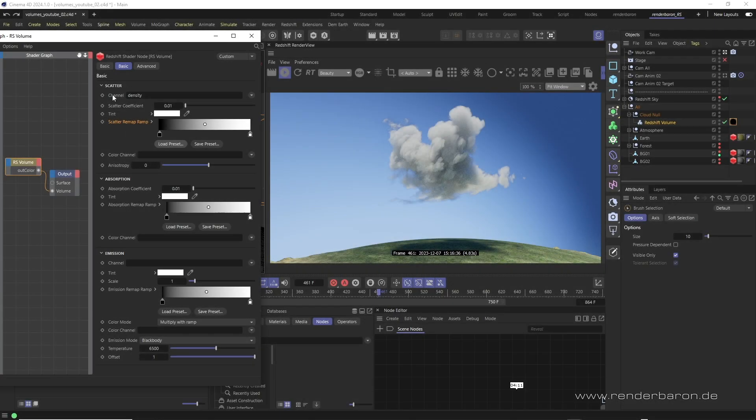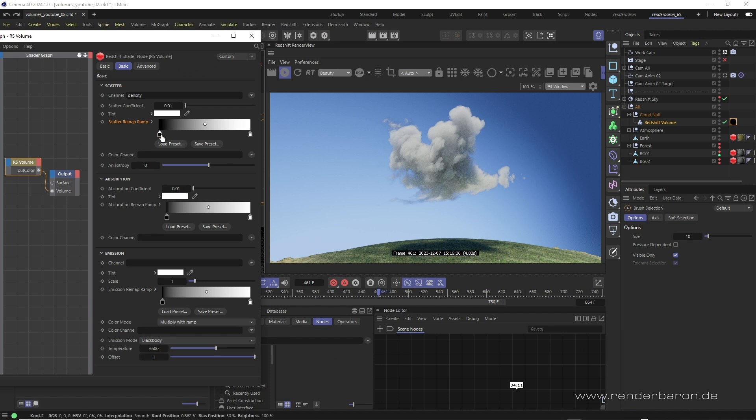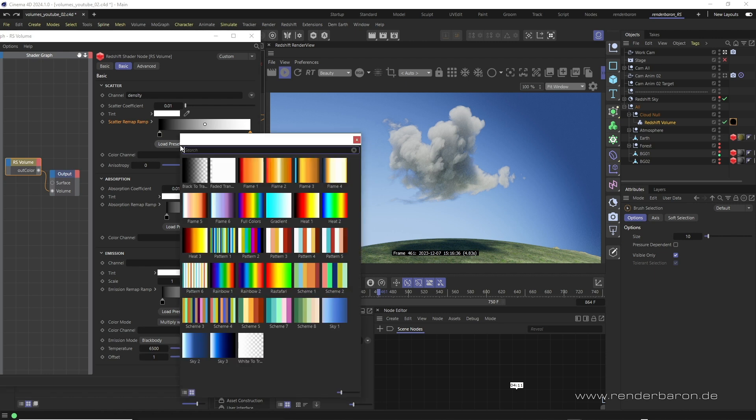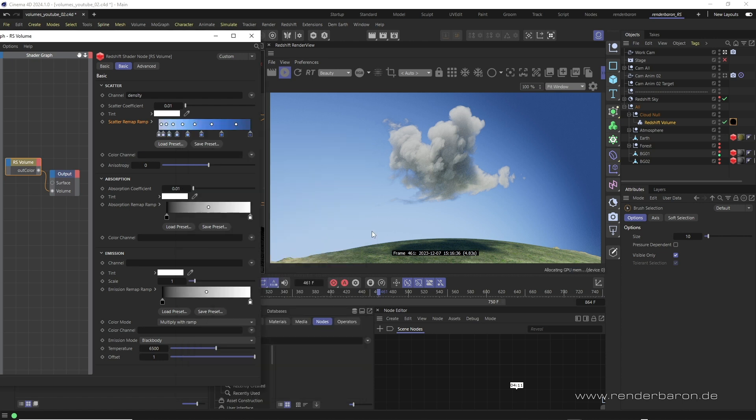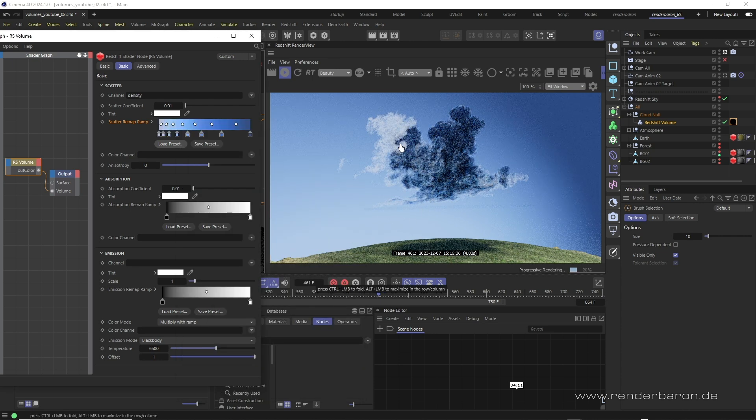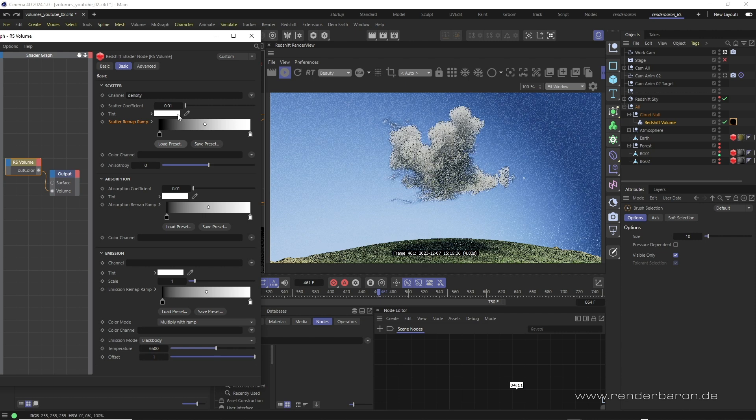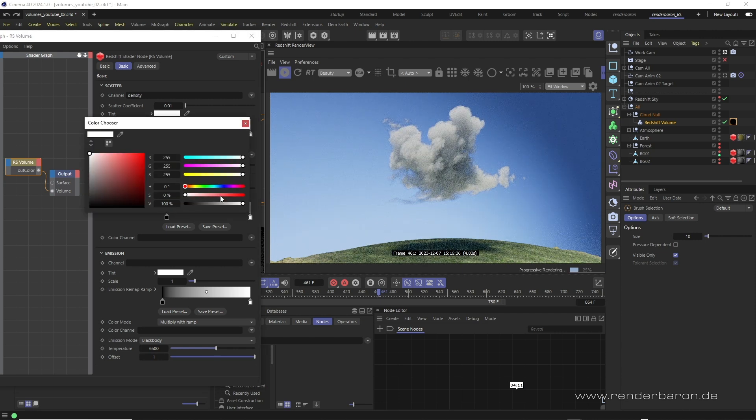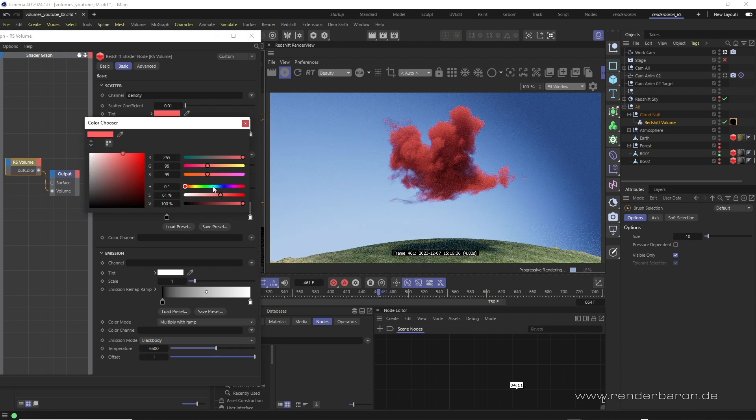Scatter, absorption and emission each have a color gradient for remapping their respective coefficients. In these color gradients the left knot affects the lower density areas of the volume, the right knot the higher density areas. Besides remapping the coefficient, this gradient can of course also be used to distribute colors across the volume. And for a density independent coloring of the attributes, the field tint can be used.